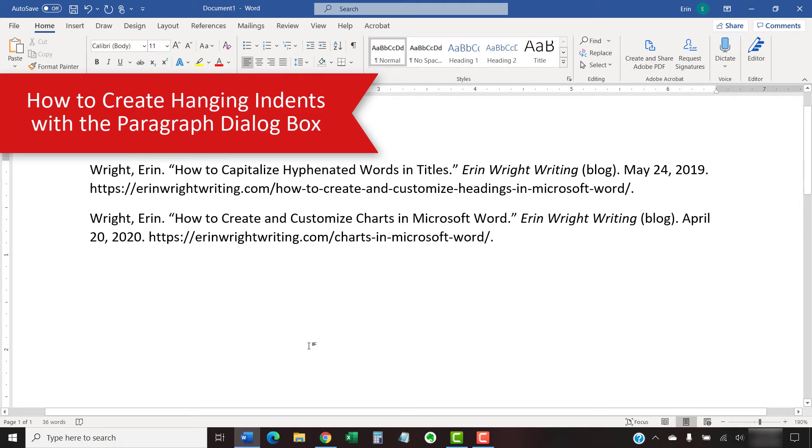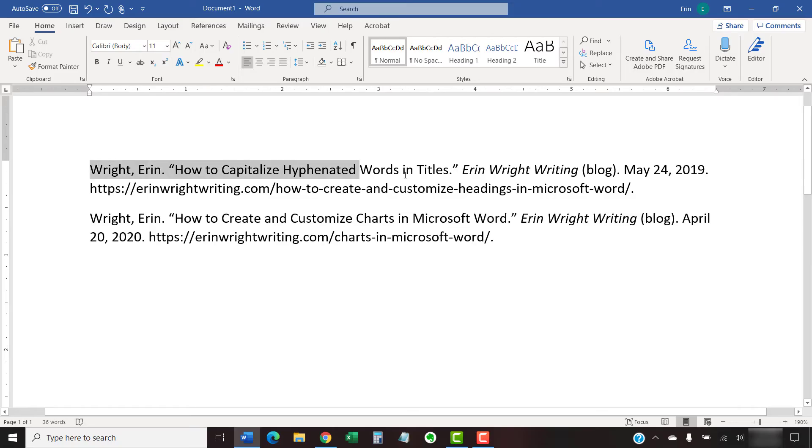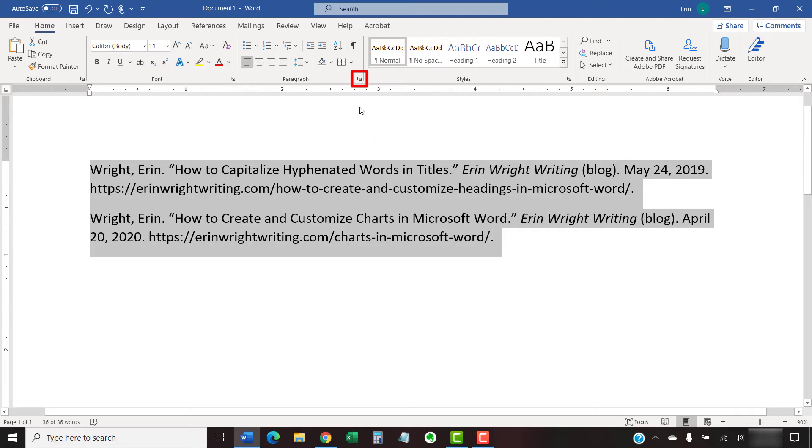To create hanging indents with the paragraph dialog box, begin by selecting the Home tab in the ribbon. Then, select the text in which you want to create hanging indents. Next, select the dialog box launcher in the paragraph group.